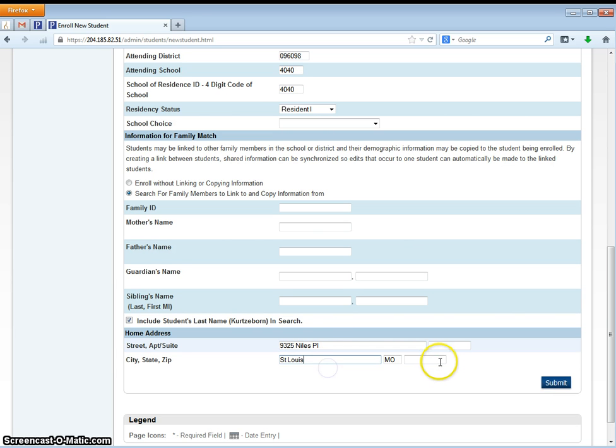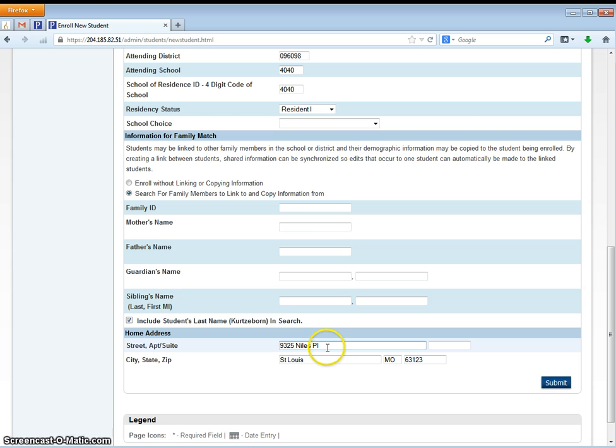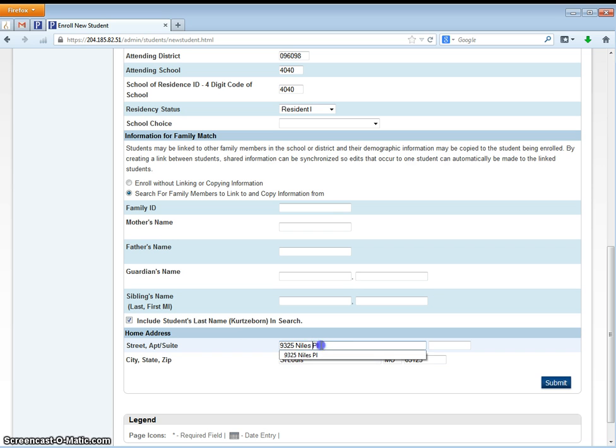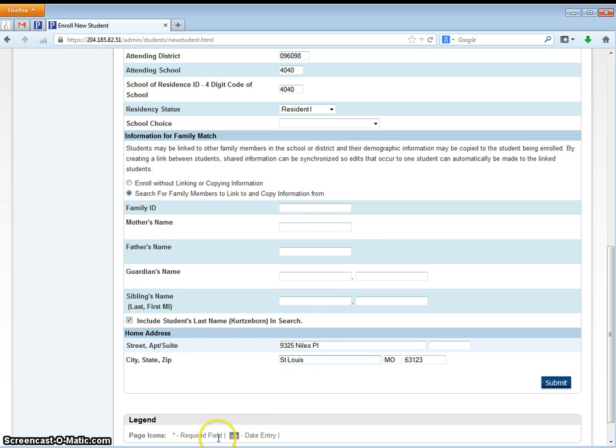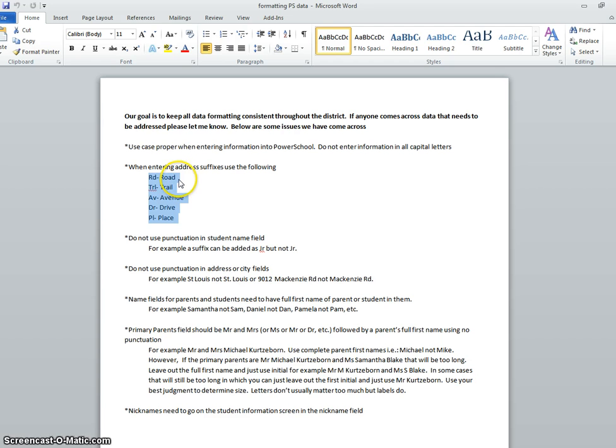The other thing I would like to address at this time is the fact that we are really trying to get consistent throughout the district with our data formatting. That being said, when entering things like addresses and you want to know what the correct address suffix is, for like this should be Niles place but the suffix will be PL for place, and if you just take a look at the screenshot of this Word document here is what you should be entering for address suffixes.